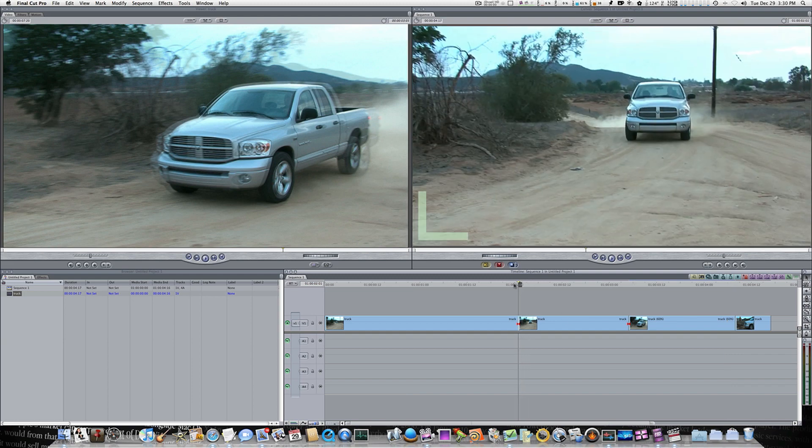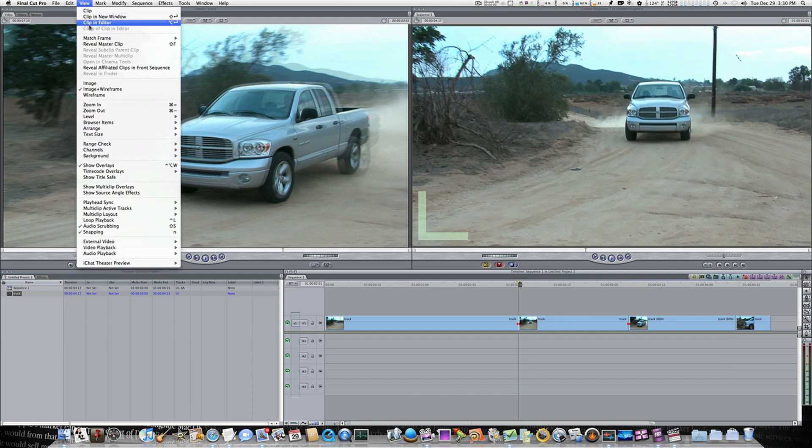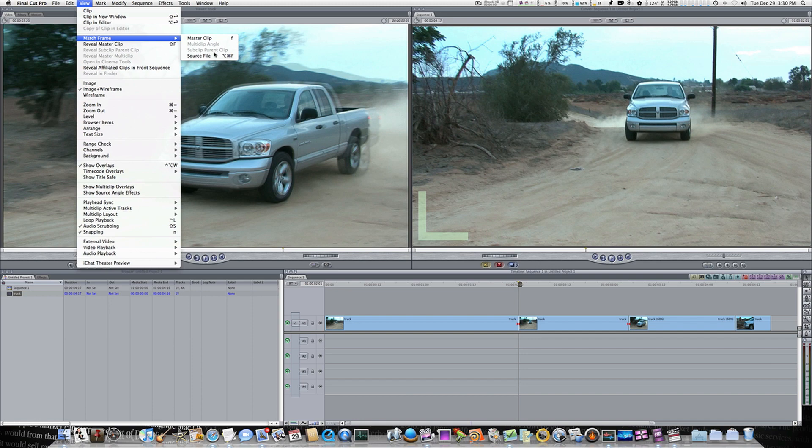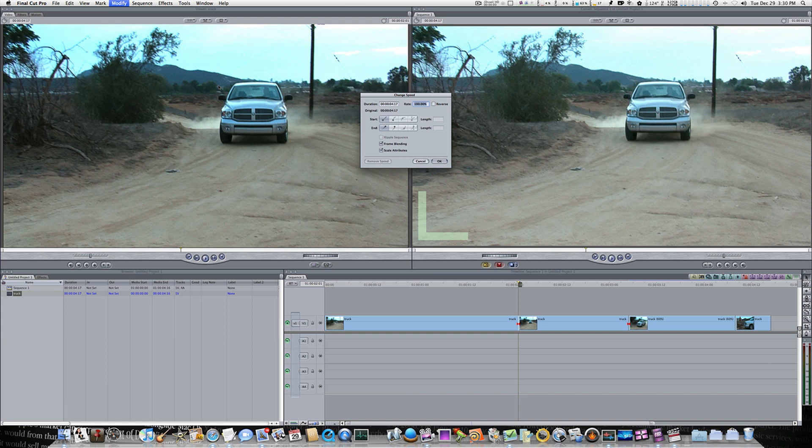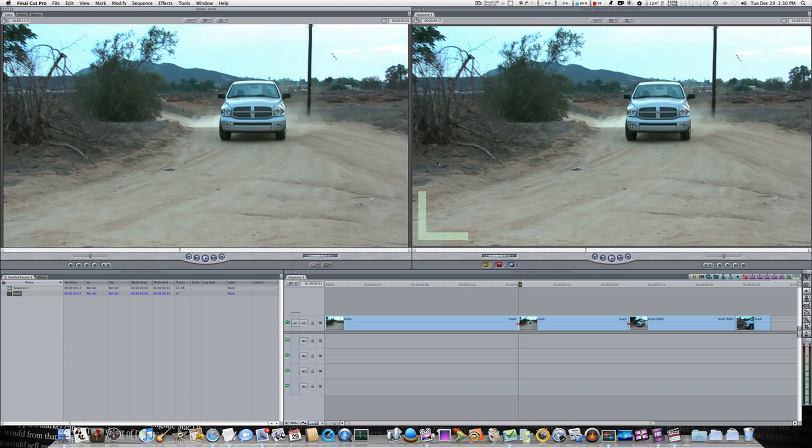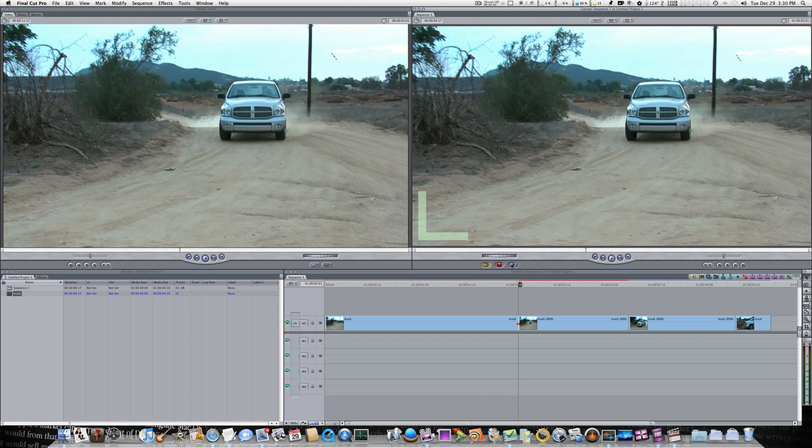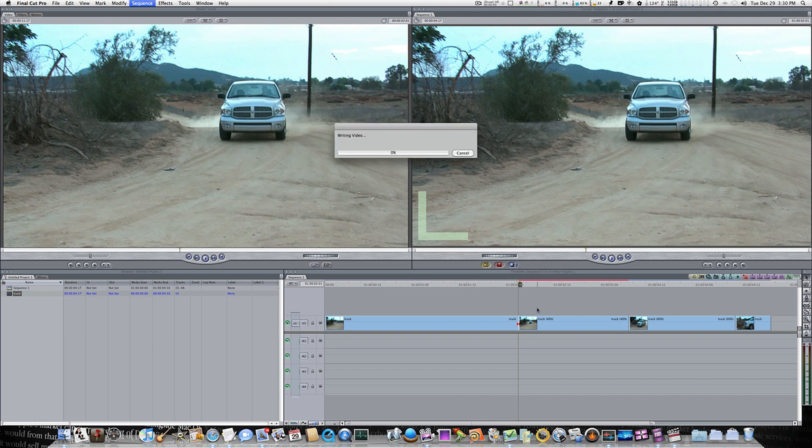I really hope you guys have learned something from this little match frame maneuver. Because I tell you what, I use it a whole heck of a lot. I really honestly do. And it's something that once you get used to using it, I think that you'll be calling upon it a whole lot.